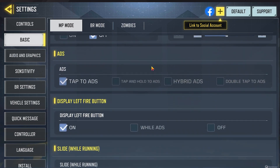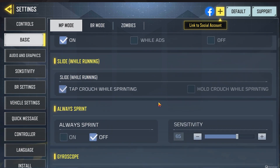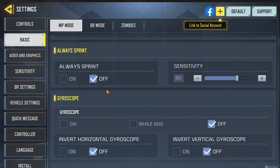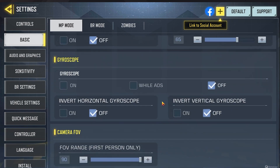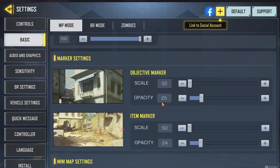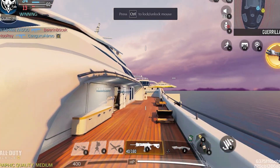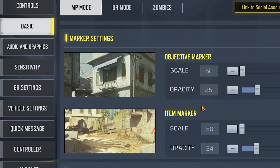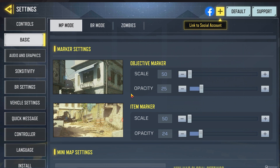Likewise, default for this. ADS — tap to ADS. Display lift button I have on, slide while running, and also always sprint — I'm not sure if that is default but have it off anyways. Gyroscope, those should all be defaults. Camera FOV and regular FOV, I pumped those all the way up to the max because I think you might as well. Now you have marker settings — I have changed these because it gives the most clean screen availability, but if you want to see your objectives a little better you can fiddle around with those yourself.